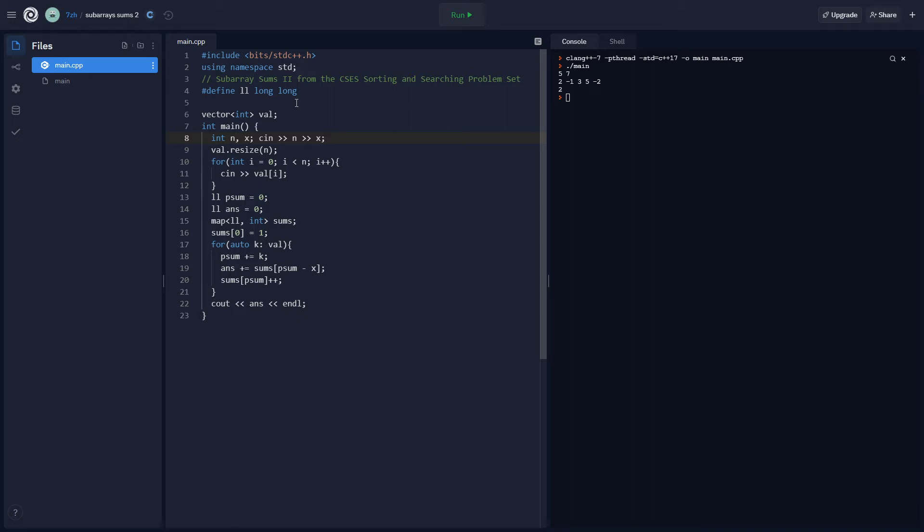So the problems I did, the order I did them in was I did sorting first, then I did TFS, and then I did prefix sums, then I did flood fill. Or I did binary search somewhere in between earlier. But now I'm trying to do this prefix sum problem, Subarray Sums II from the CSES sorting and searching problem set. So this problem is normal difficulty.